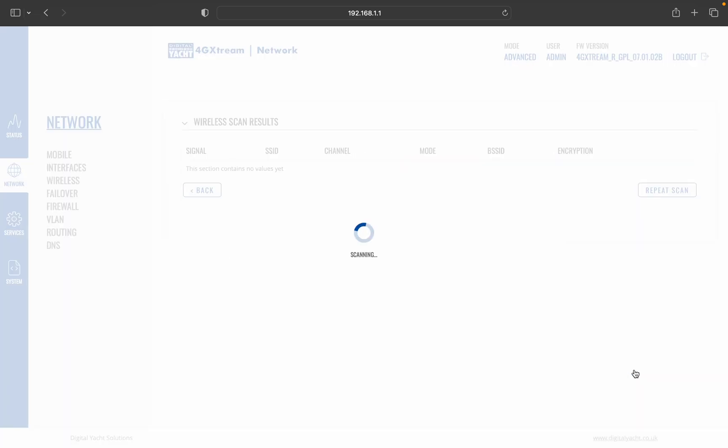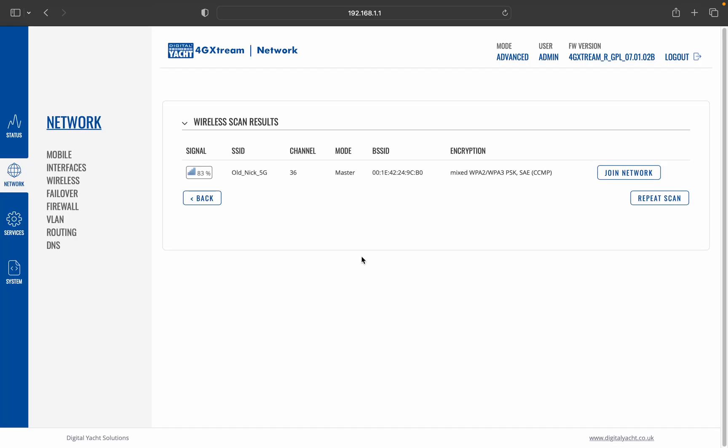do a 5 gigahertz scan. And now the marina I'm in at the moment doesn't actually have a 5 gigahertz wireless network, so I've set my boat's wireless router up to be sort of a simulated marina hotspot, and so